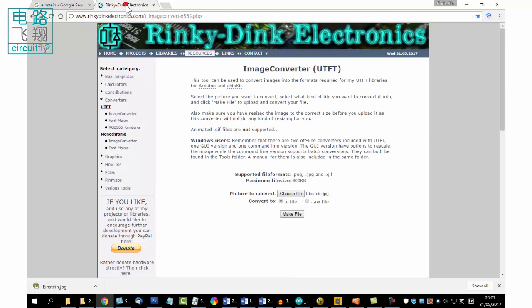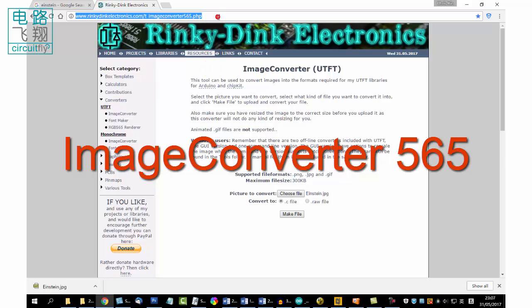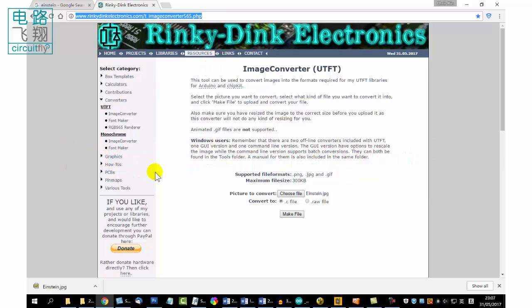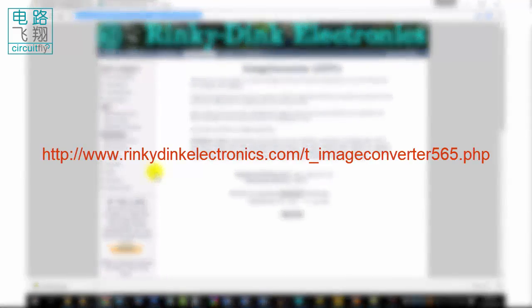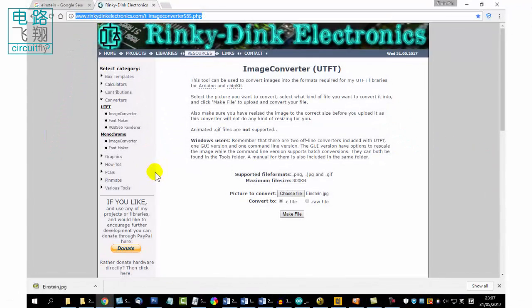Second, convert the image to C file by using tools such as ImageConverter565. This tool can be found in the Kit folder. Alternatively, visit the link on the screen and upload the image to convert online.